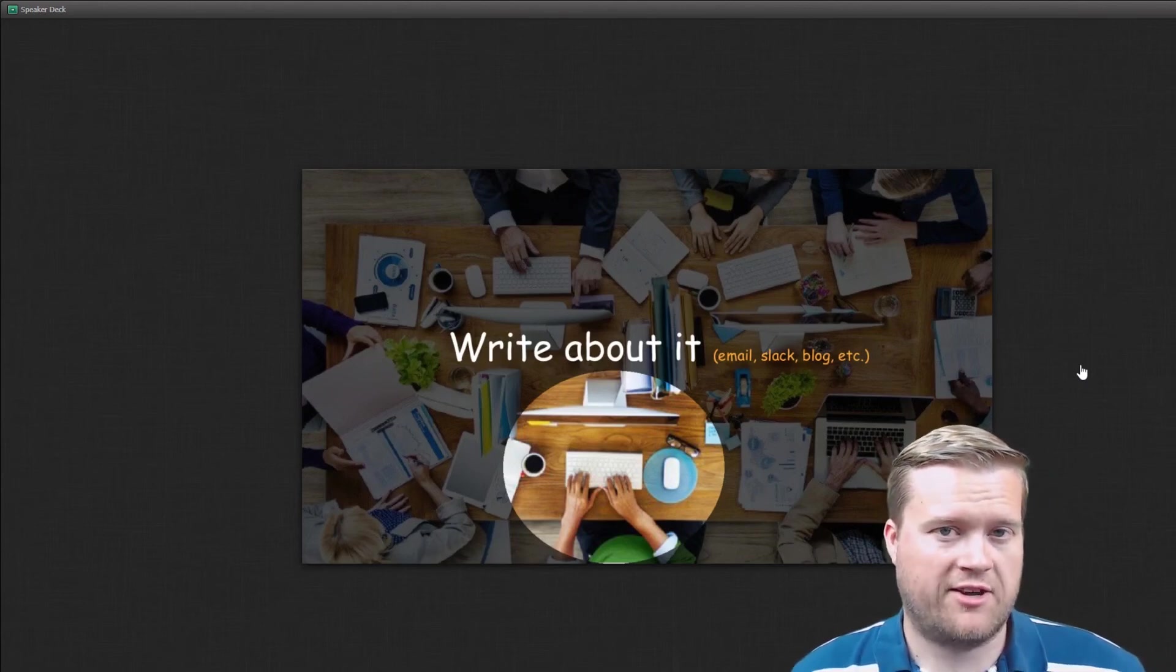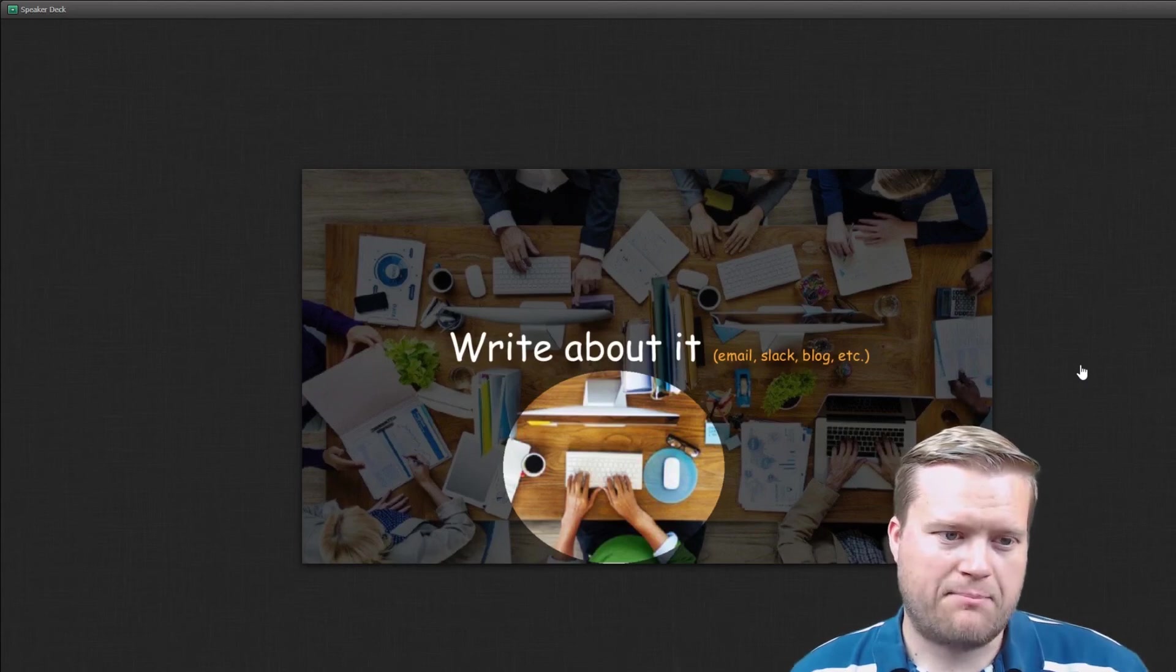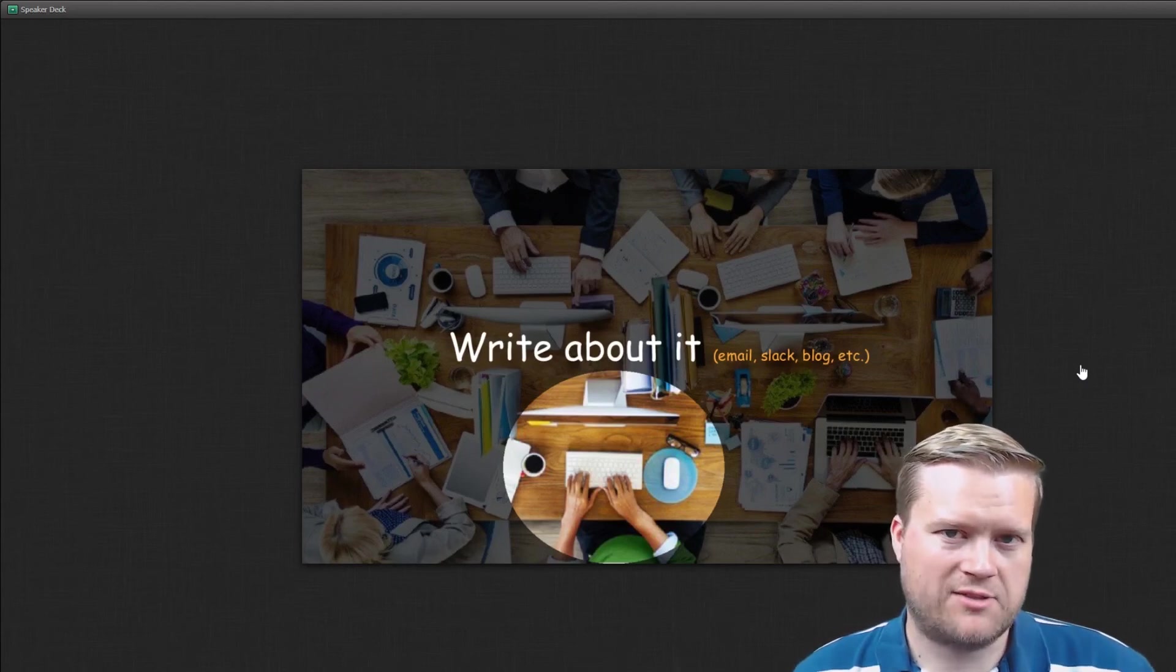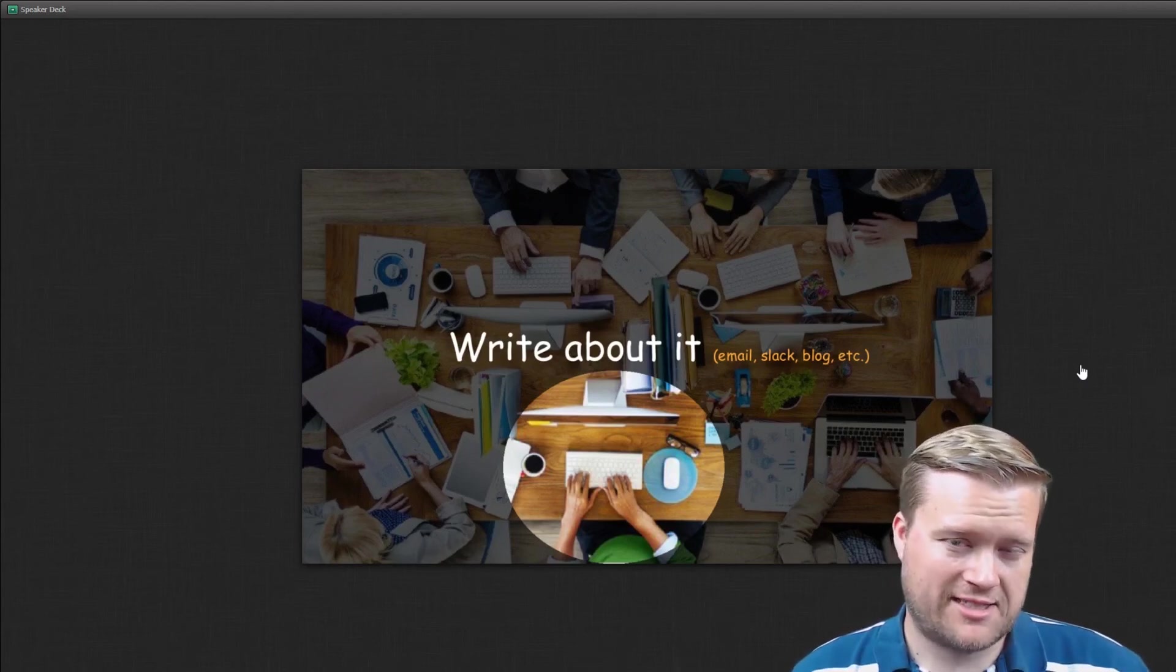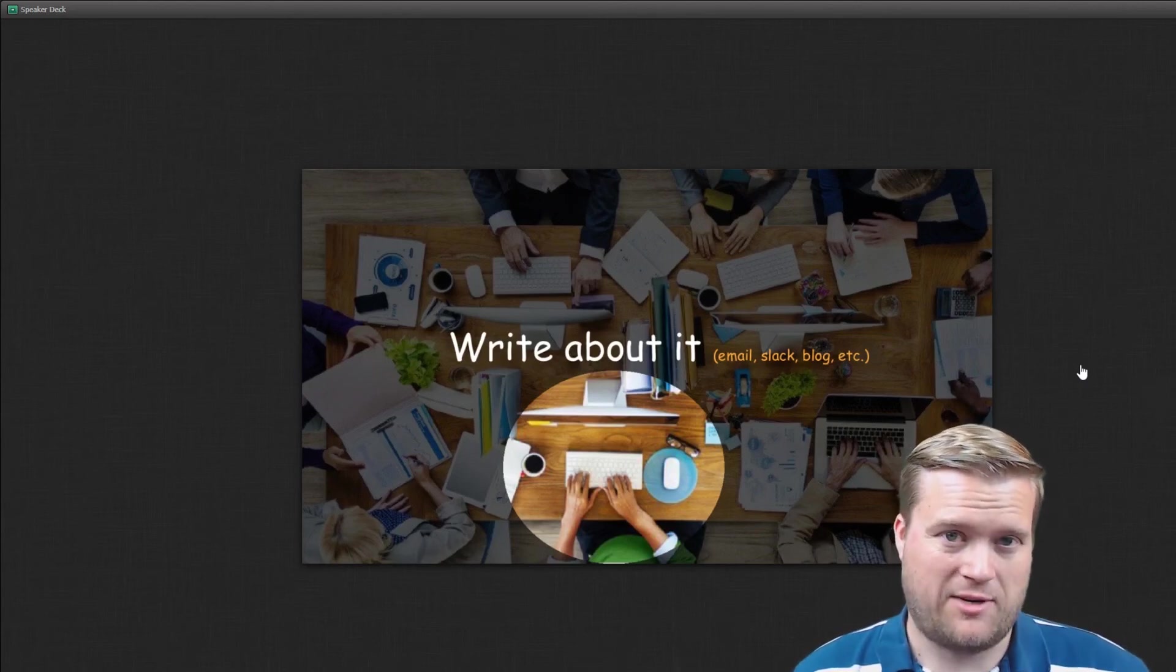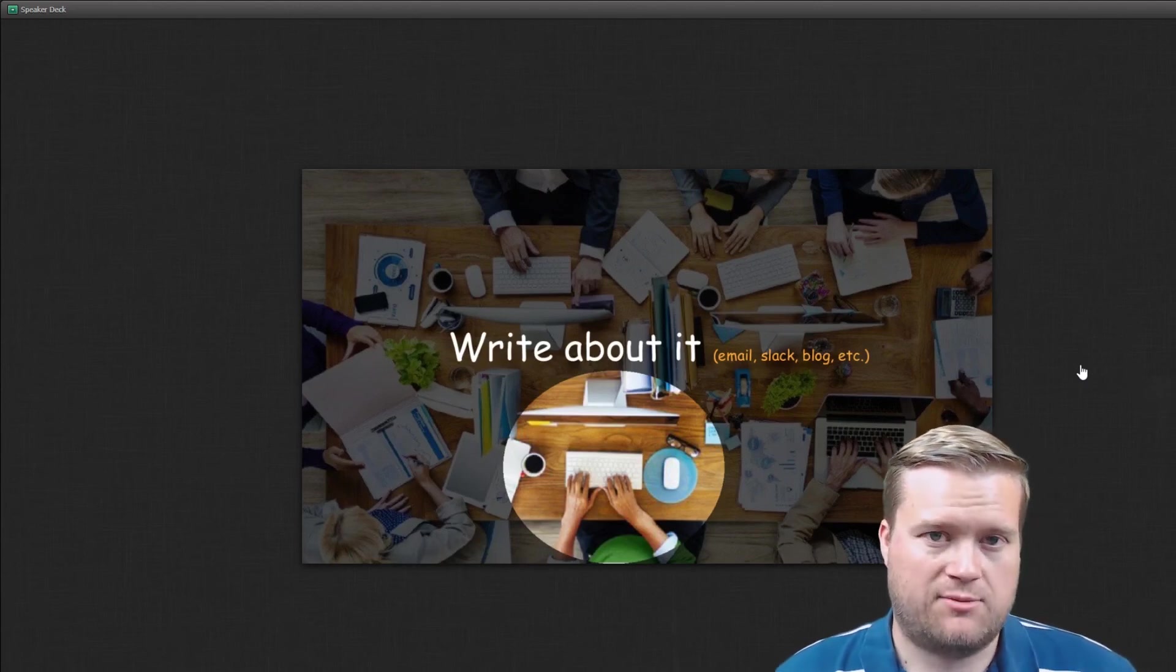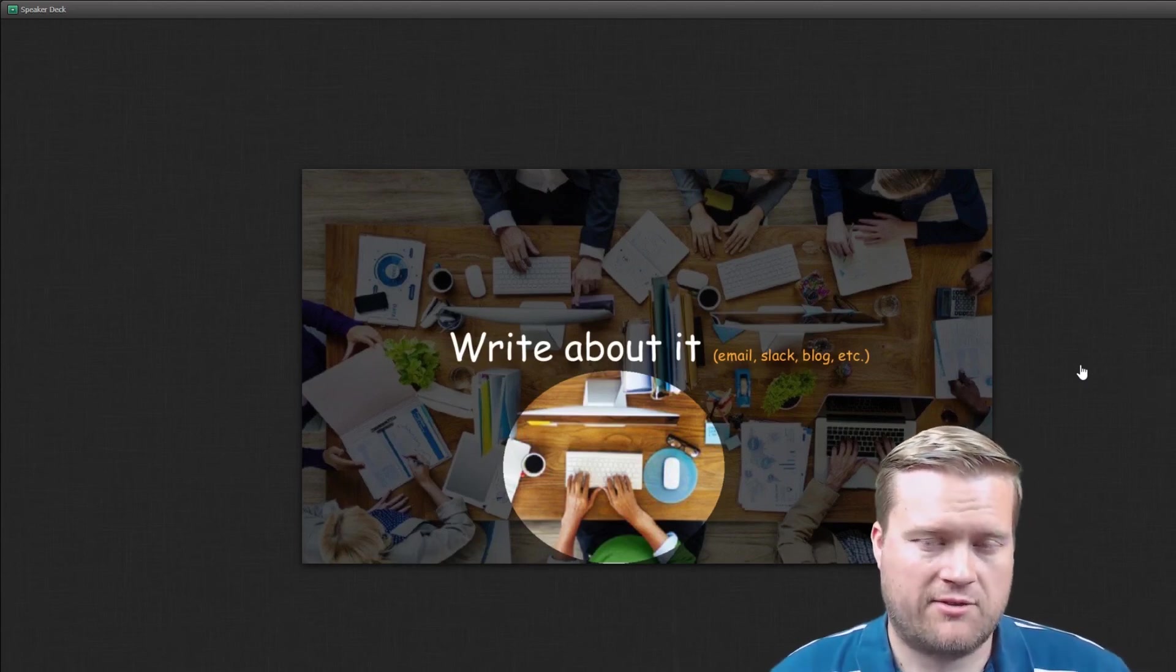which if you want to look at it, it's programwitheric.com. But the best way, one of the best ways to learn things and definitely retain it is to teach it to someone else. And it's hard to BS, especially if you're writing a blog article, other people are going to read it.